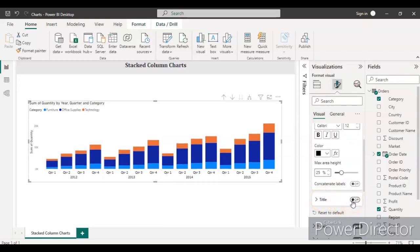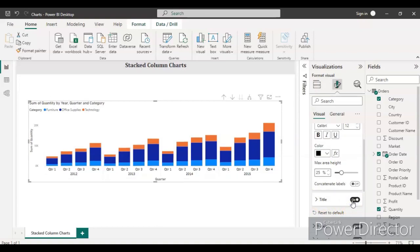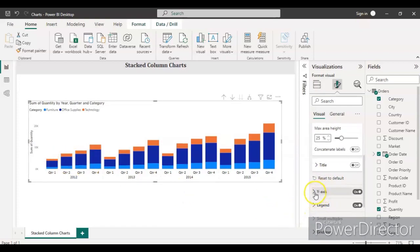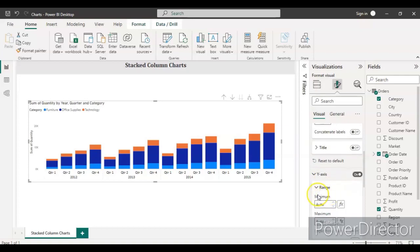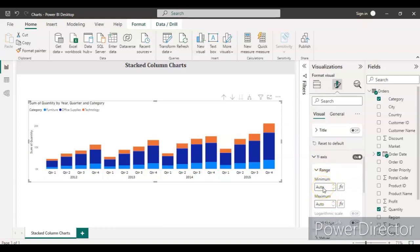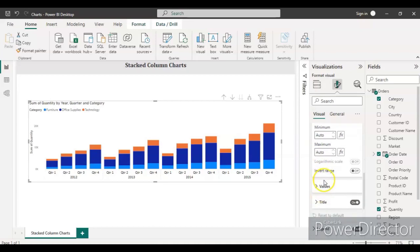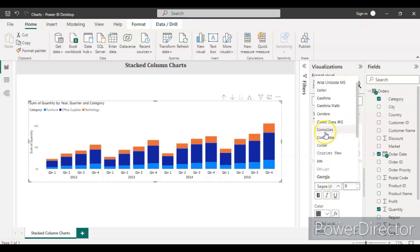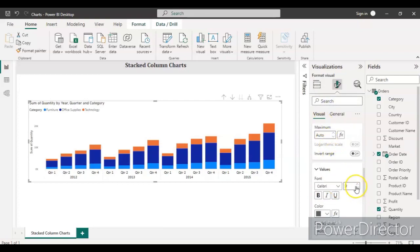For the X axis title, you can keep it on or off. Since we know it represents date quarters, we don't need to show the title — keep it off. Go to the Y Axis section; you can see the range with minimum and maximum set to Auto. You can define a specific range, like minimum zero, but for now let's keep it as Auto.